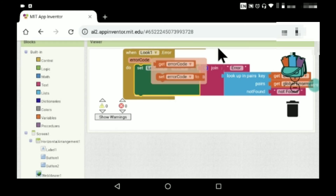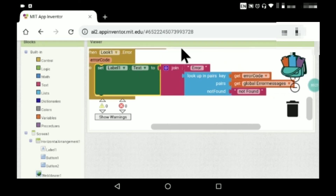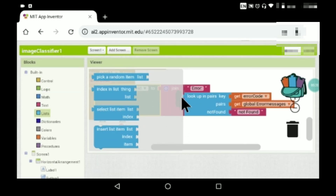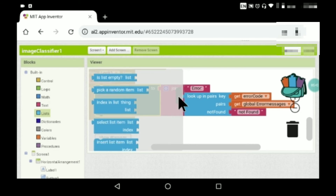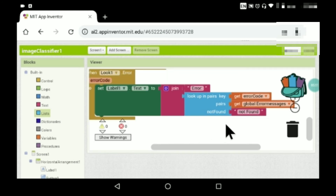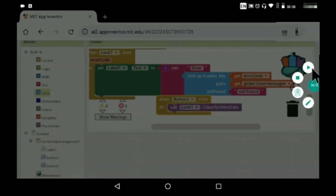When Look1.Error fires, get the error code. Set Label1's text using LookUpInPairs: the key is the error code, the pairs list is the global error messages variable, and the notFound value is 'not found'. Drag and connect the error code block into the key slot.